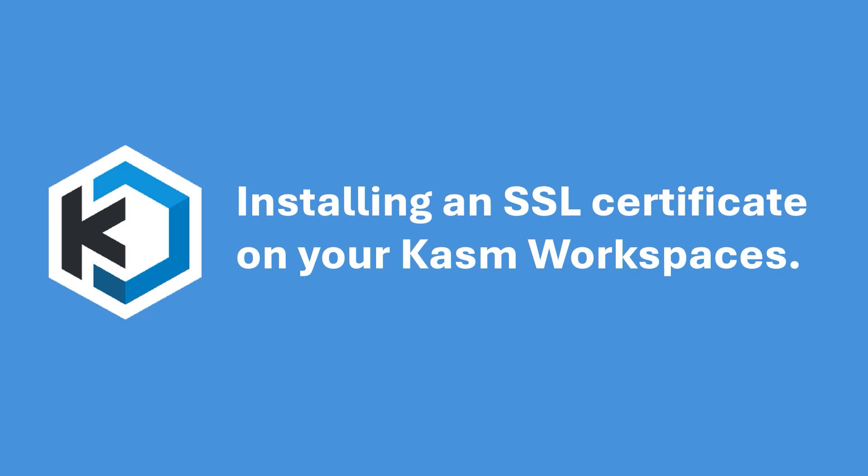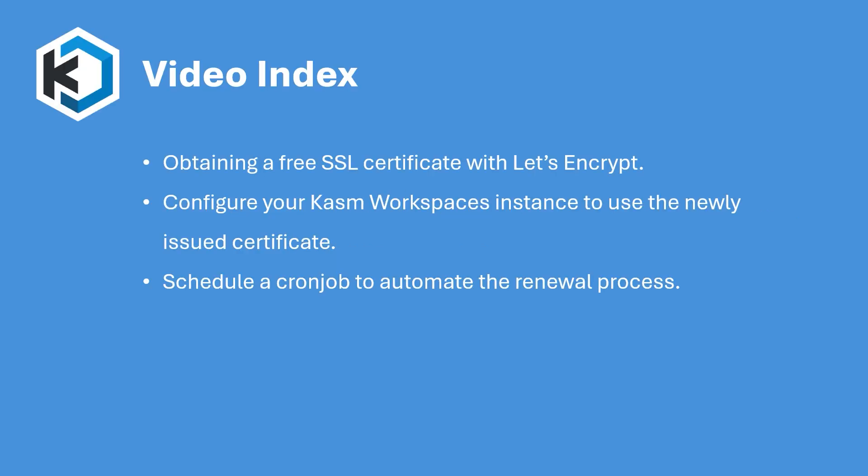Hello and welcome to Chasm Workspaces. In this video I will show you how to install an SSL certificate on your Chasm Workspaces deployment. We'll cover everything from obtaining a free SSL certificate using Let's Encrypt to configuring your instance for secure HTTPS access and scheduling a cron job to automatically renew your certificate before it expires.